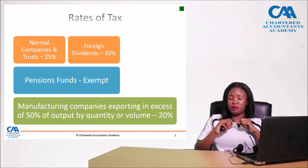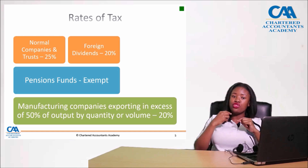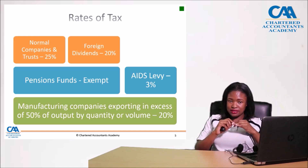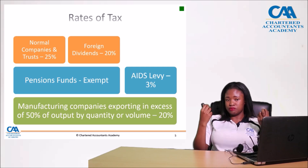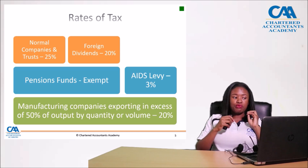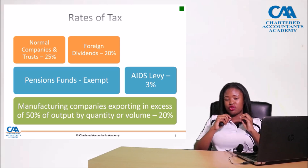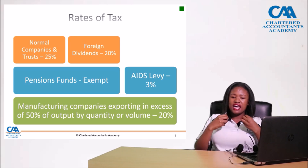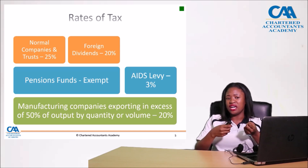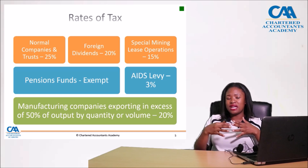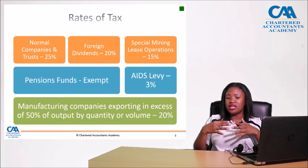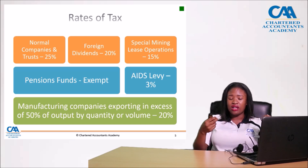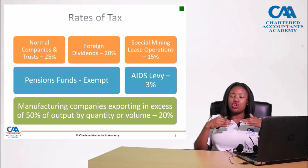There is also an AIDS levy of 3 percent levied over and above the normal tax, applicable to normal companies, trusts, and employees. For normal companies, the effective rate including the 3 percent is 25.75 percent. Special mining lease operations are taxed at 15 percent — the government uses lower tax rates to encourage performance in the mining sector.